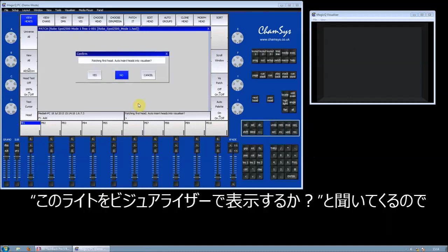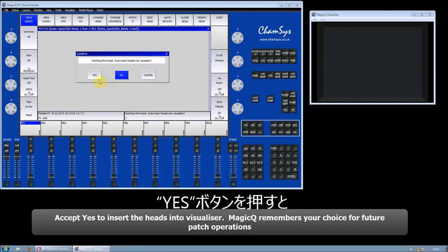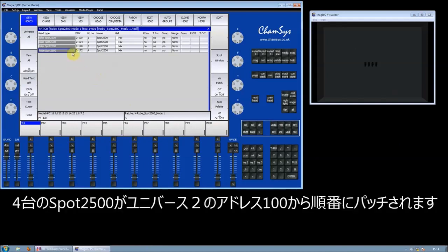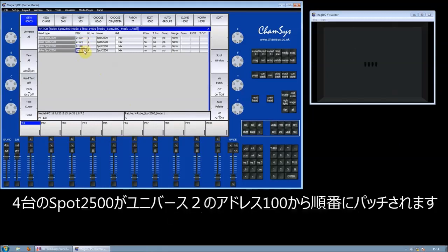MagicQ asked me whether I want to insert the heads into the visualizer - I do want to do that. So now MagicQ has patched four fixtures starting from Universe 2 Channel 100, and it automatically patches the following heads after each other.